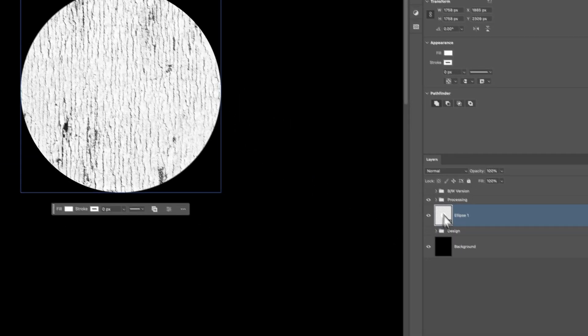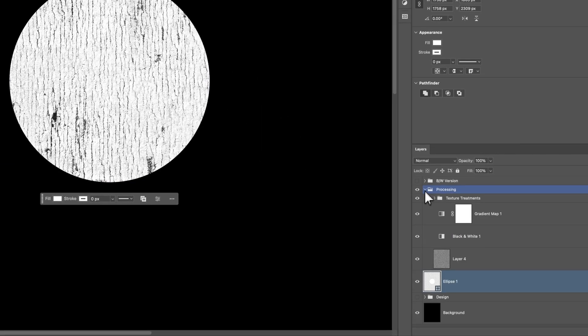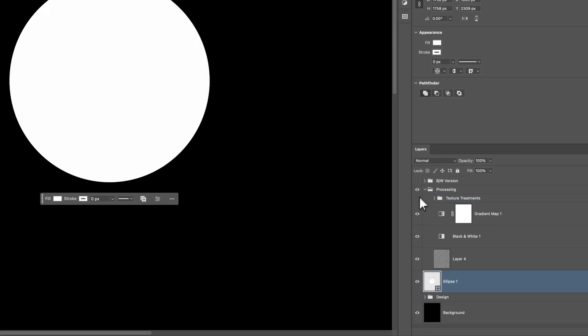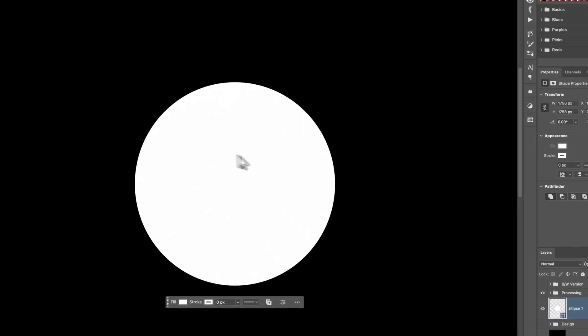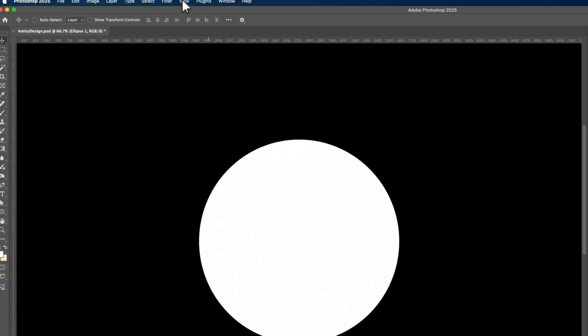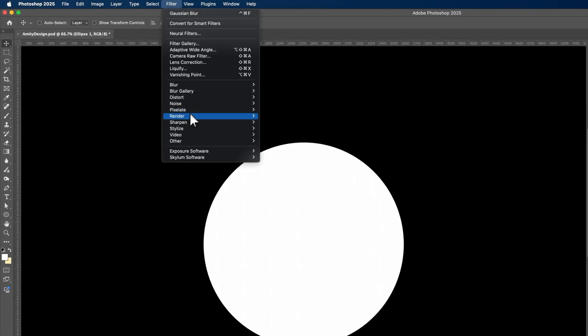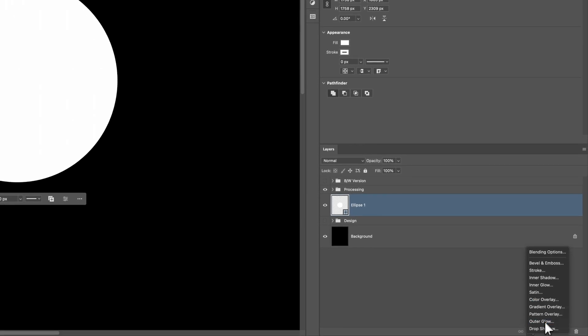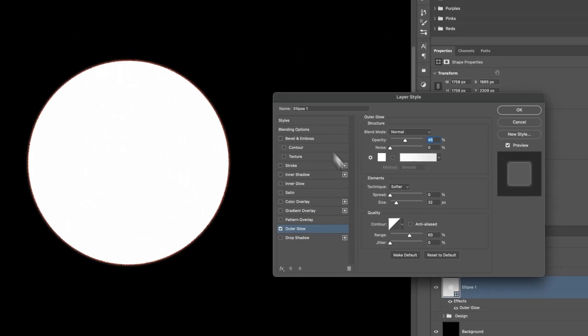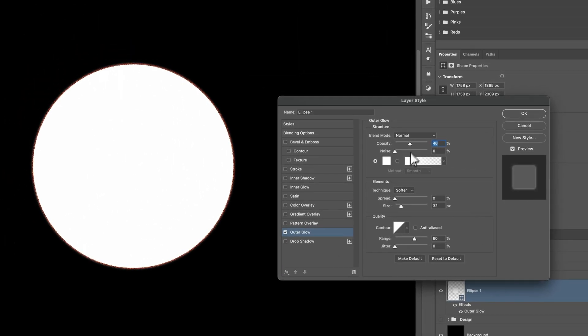So we just have the circle and you know what, let's turn the texture off too, just so we're looking at a clean circle. Now, obviously nothing's happening, but if I were to introduce, let's say, let's just do an outer glow. You can already see that there's something happening there, right?